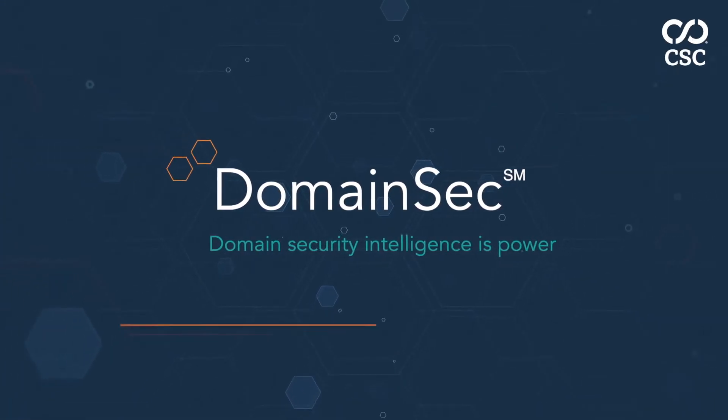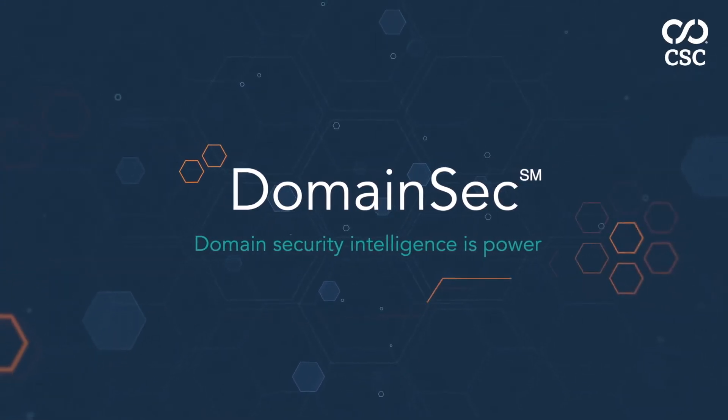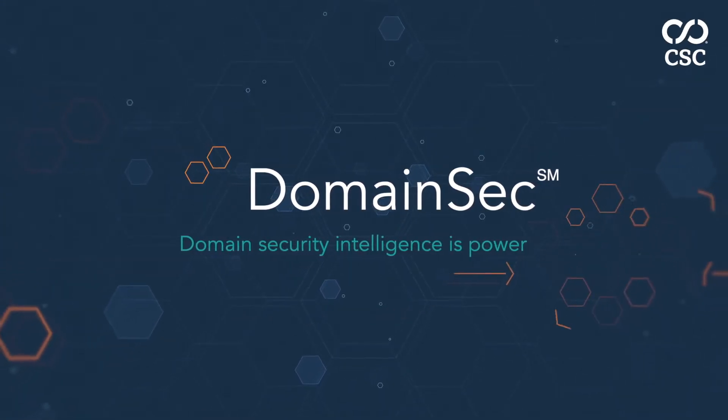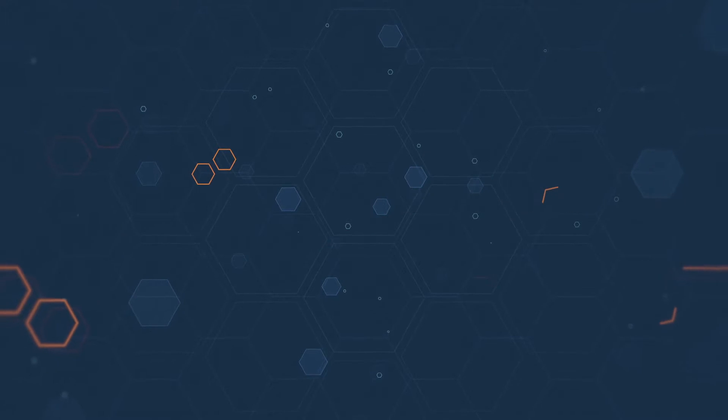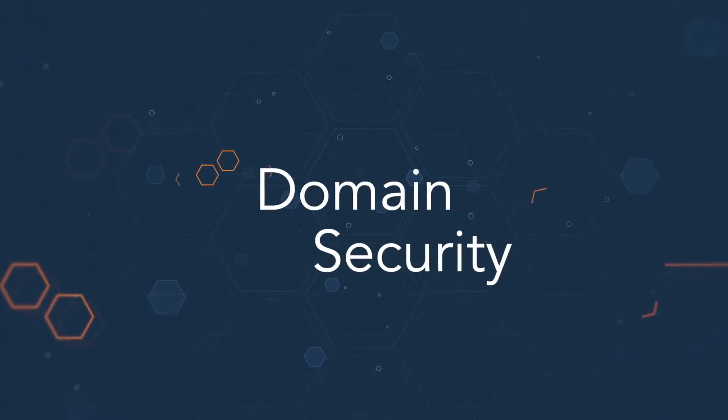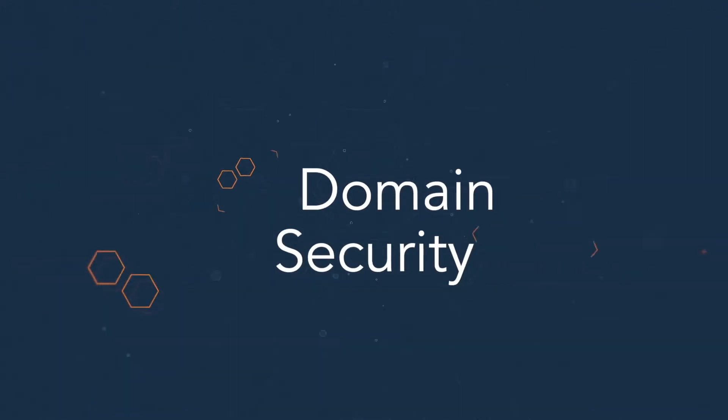Today's phishing protection and ransomware prevention strategies are missing a critical component: domain security.